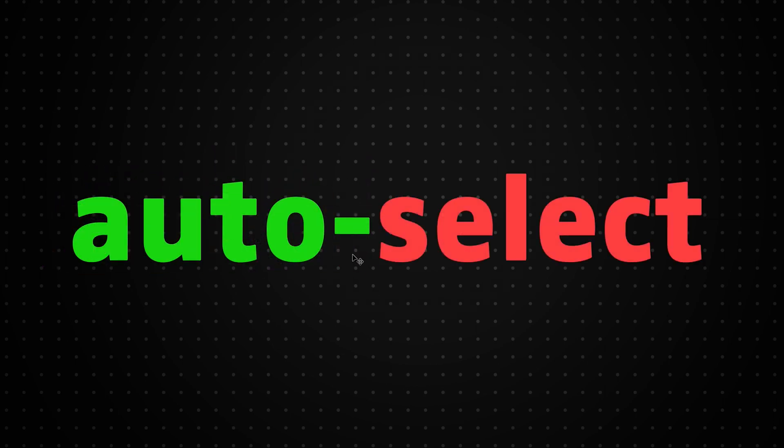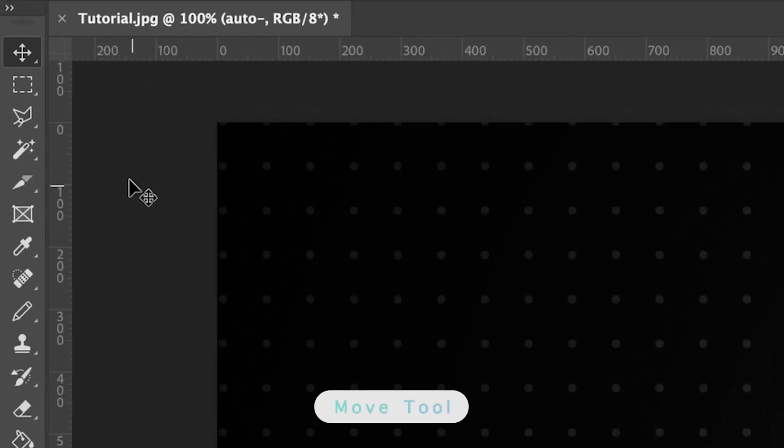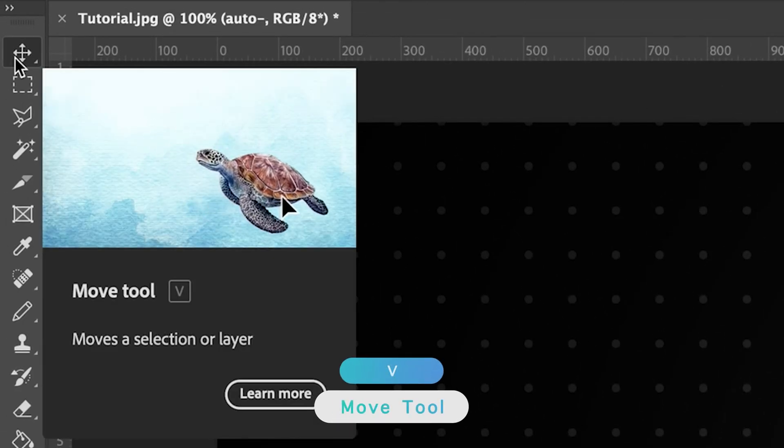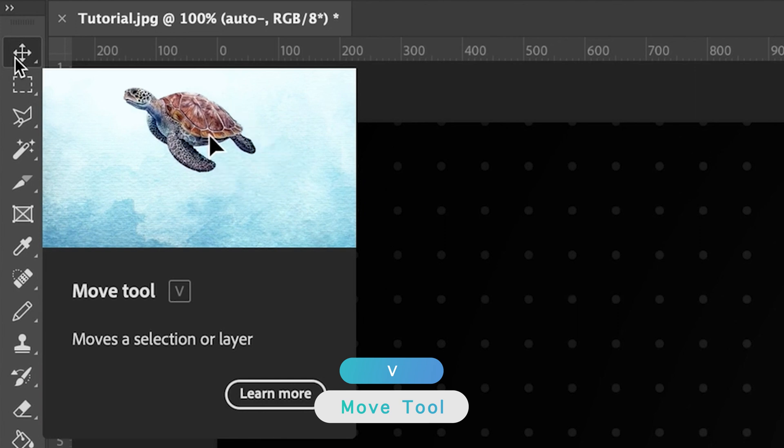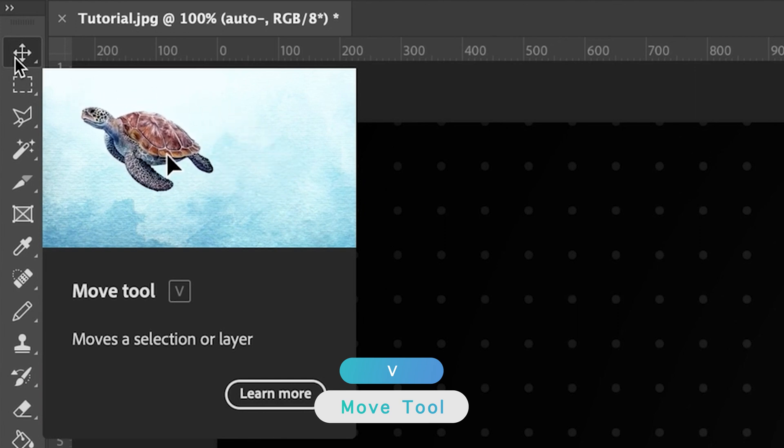So to turn auto-select off, it's very simple. What you need to do first is make sure you're on the move tool. So if you're not sure where the move tool is, it's the first icon on the top of our left hand toolbar. And as you can see, the shortcut to it is V and that's both for Windows and Mac.